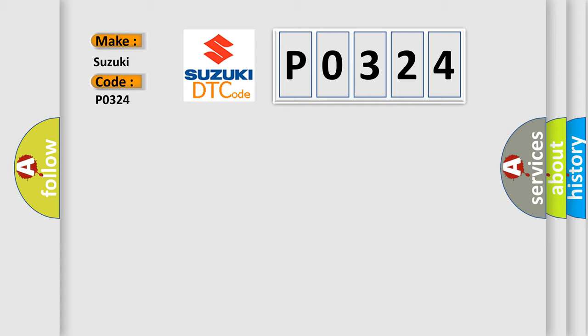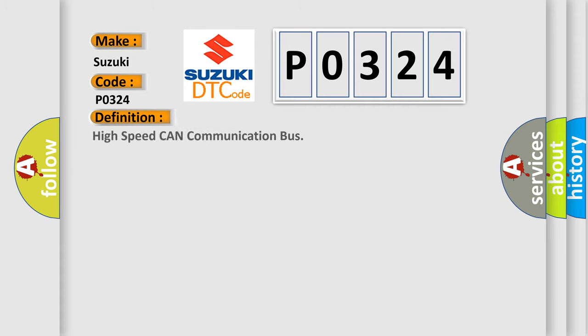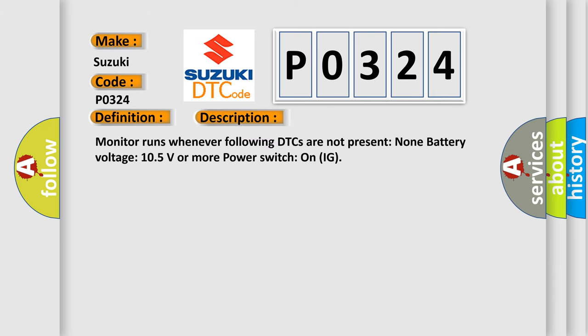The basic definition is: High speed CAN communication bus. And now this is a short description of this DTC code. Monitor runs whenever following DTCs are not present. None. Battery voltage: 10.5 volts or more power. Switch on IG.